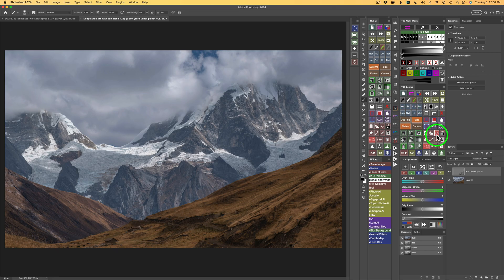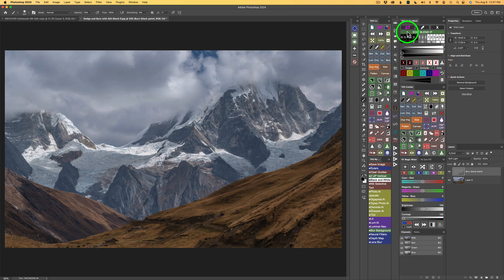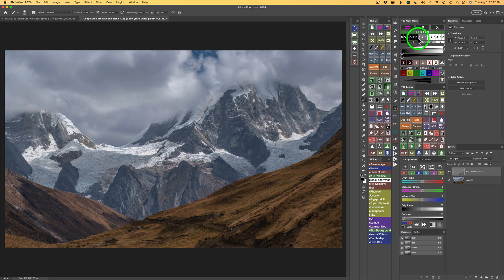If your Edit Blend If panel is not open, just click this button on the multi-mask panel and you will go into Edit Blend If. You'll know you're in it because it'll say Edit Blend If. Once you've done your freehand burning, we know we're working with darks — so we could click Darks 1. Watch the dark areas. Here's Darks 1 — you notice how everything got so much better. Let me shut this layer off: here's before and here's after. That looks pretty good, but I think we can do better.